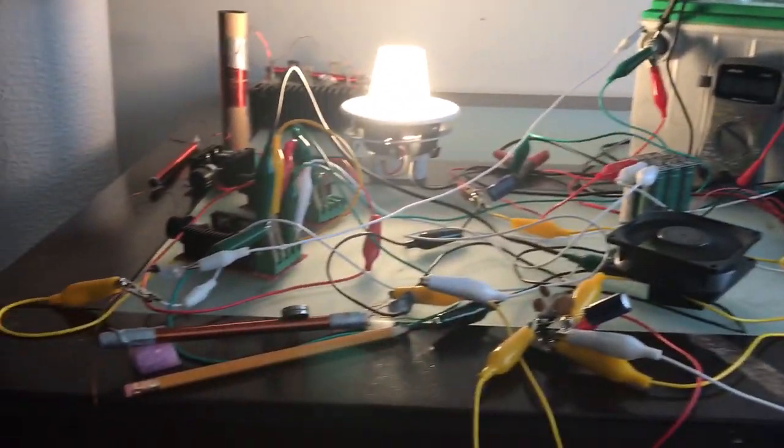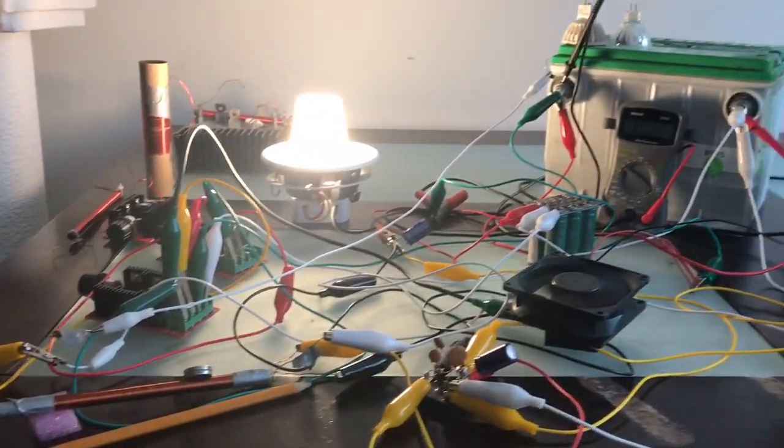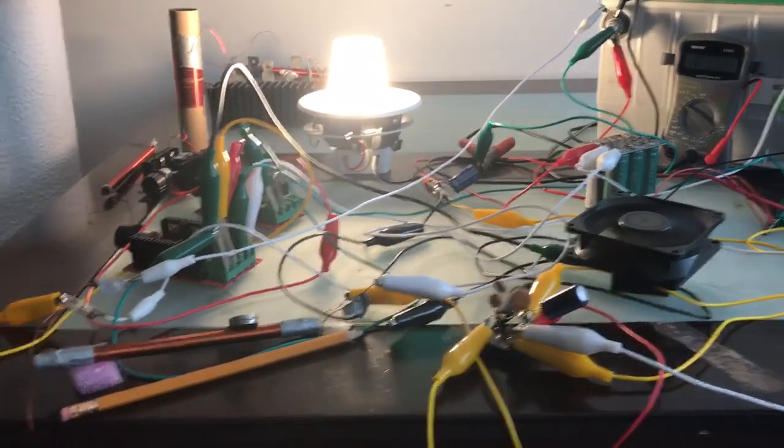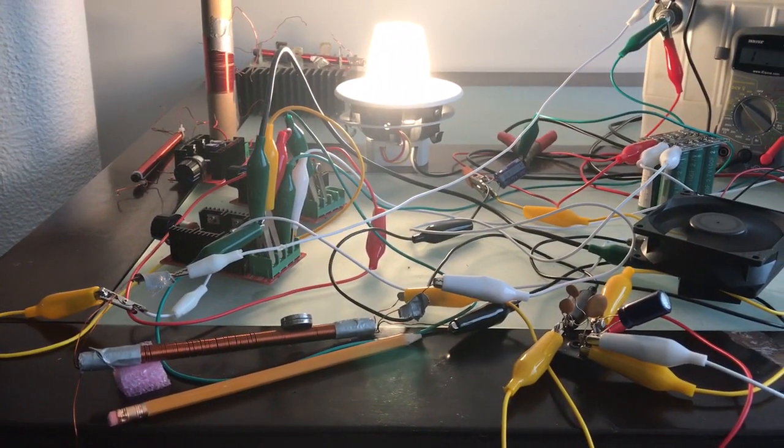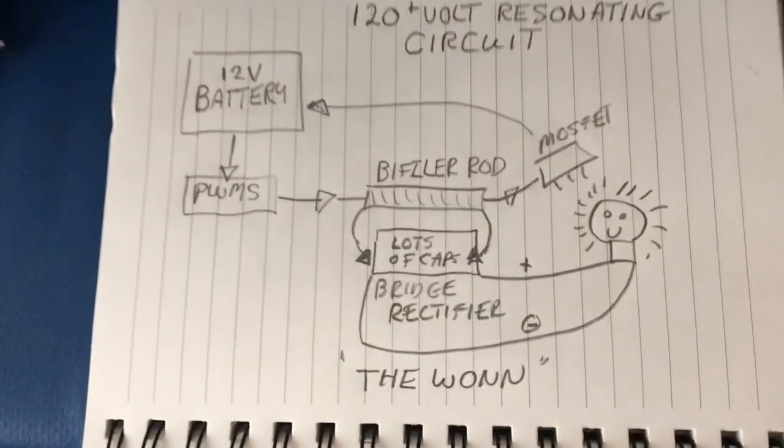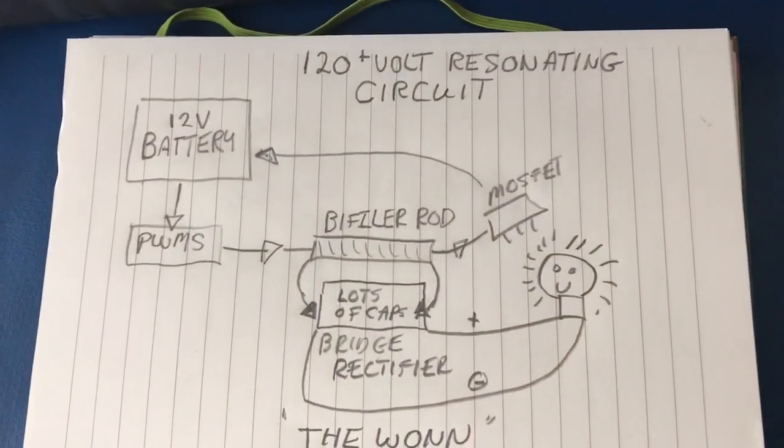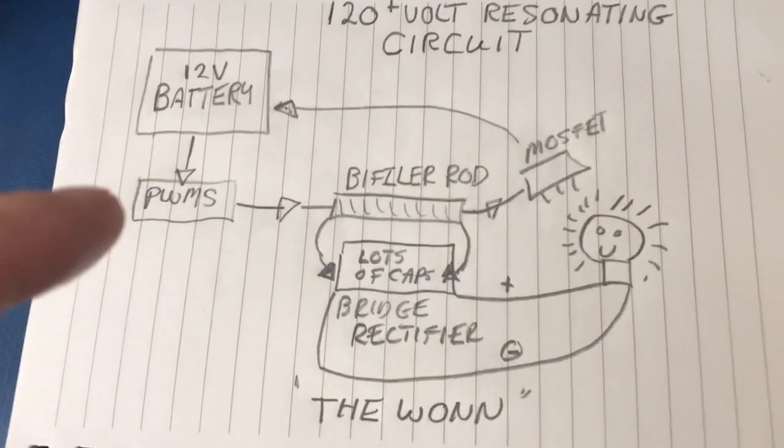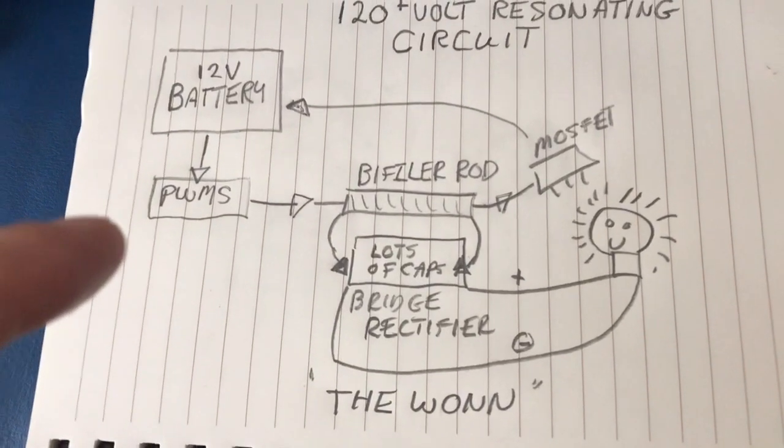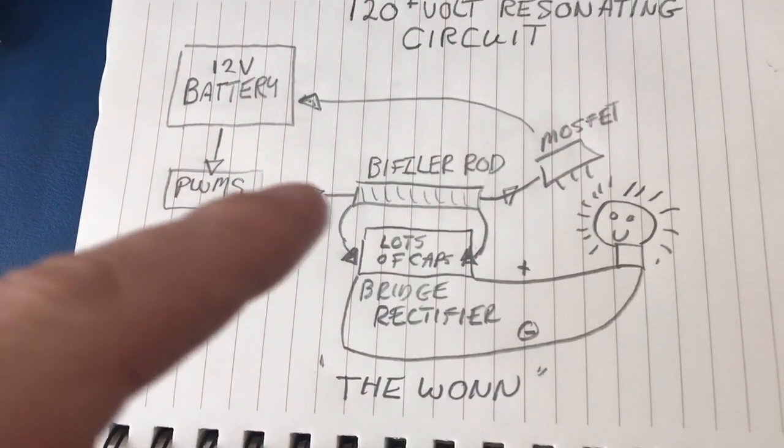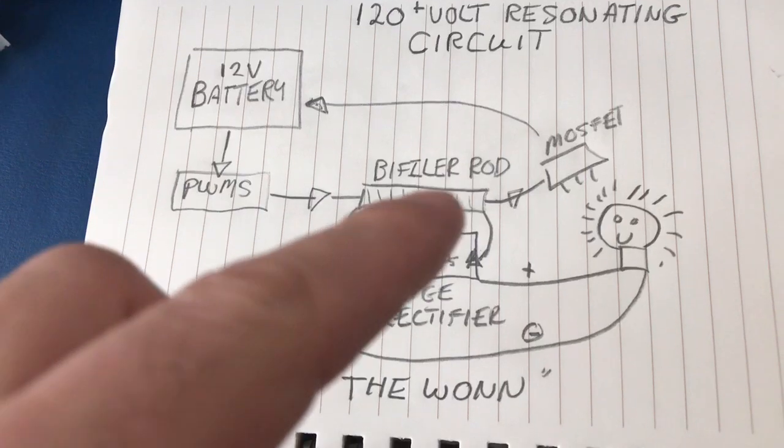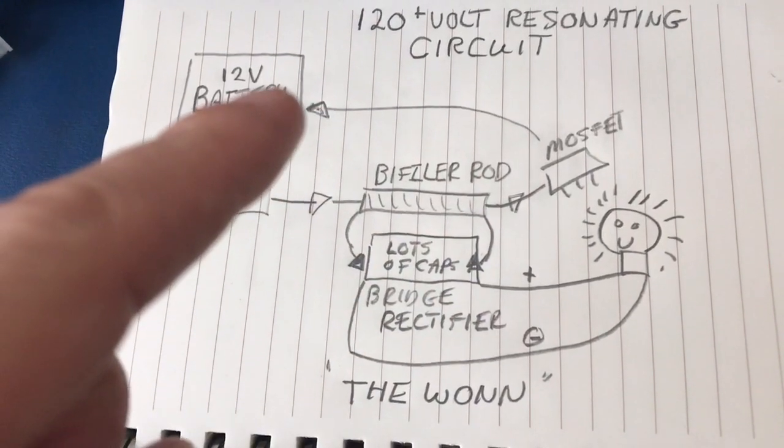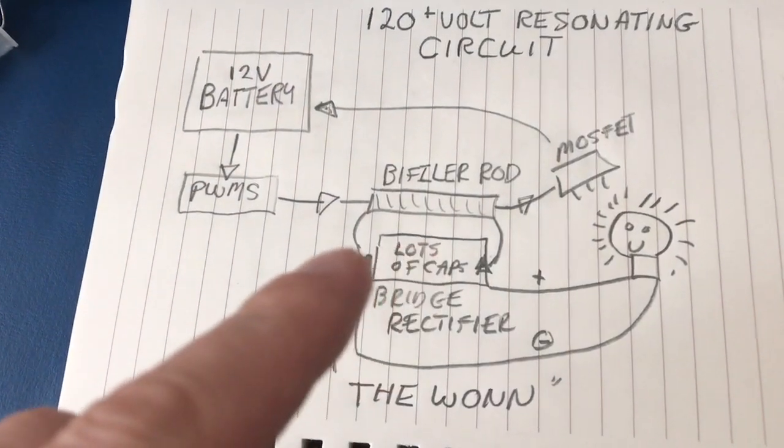It's basically the same setup before. I know it's messy, but basically in a nutshell, let me show you a quick drawing that I have made up here. Got the 12-volt battery, it's going into two PWMs. Both PWMs are going into the bi-filar rod, and then the bi-filar rod is going to the MOSFET and then going back to the battery.